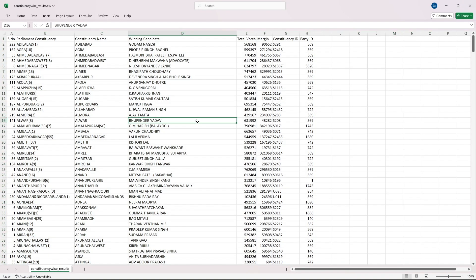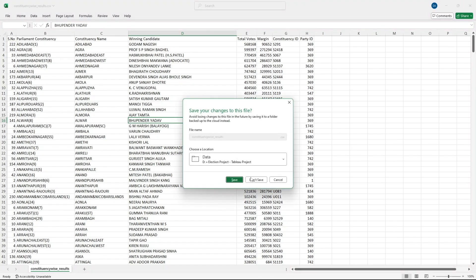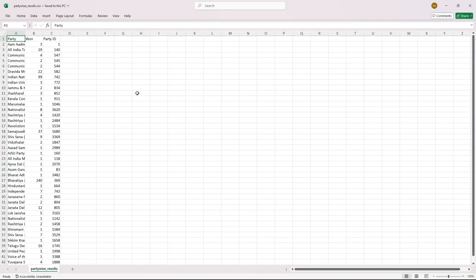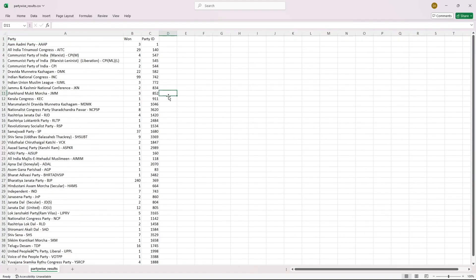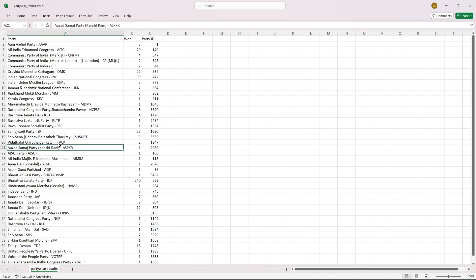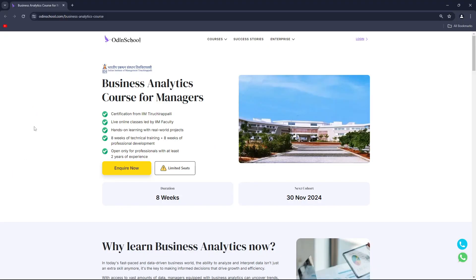Then we have the results table — this shows which constituency's results came in, who won, and the total votes. Then we have party-wise results. India has many parties — Aam Aadmi Party, BJP, Indian National Congress, NCP, RJD, and many others — and this table represents results with respect to each party.